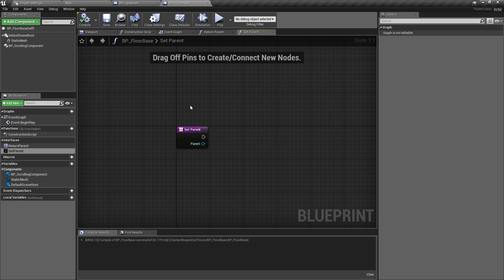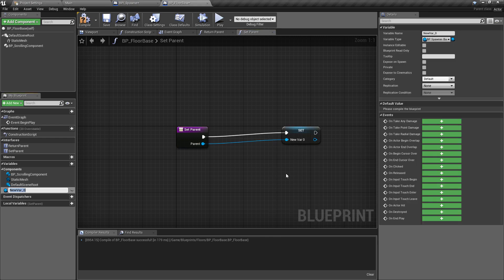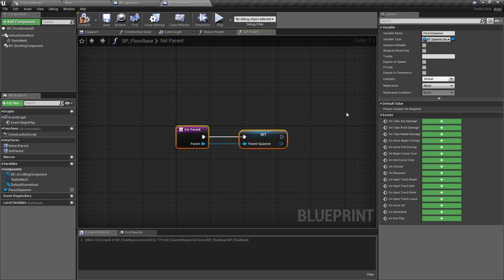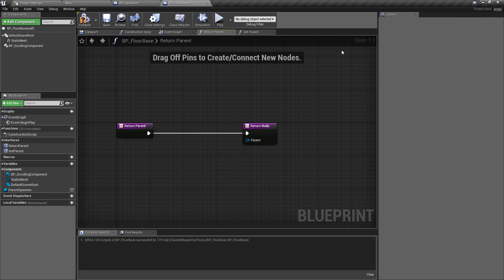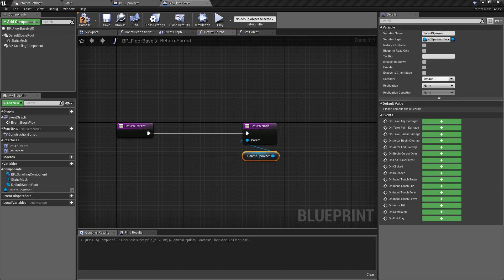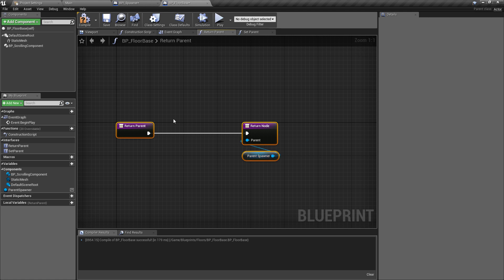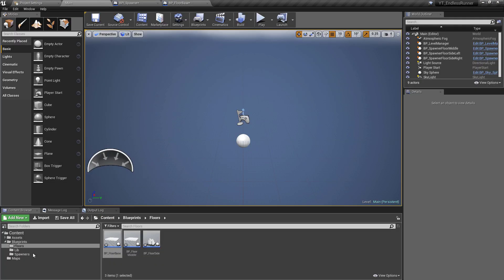Quite simply, when Set Parent is called, we're going to promote the input to a variable and call it Parent_Spawner. That will store the reference to the parent that spawned us. For Return Parent, we take that reference and plug it in to the output. Then, since these functions don't get called automatically, we need to go to the Spawner Base class - BP_Spawner_Base - because that's where the spawning of actors actually happens.